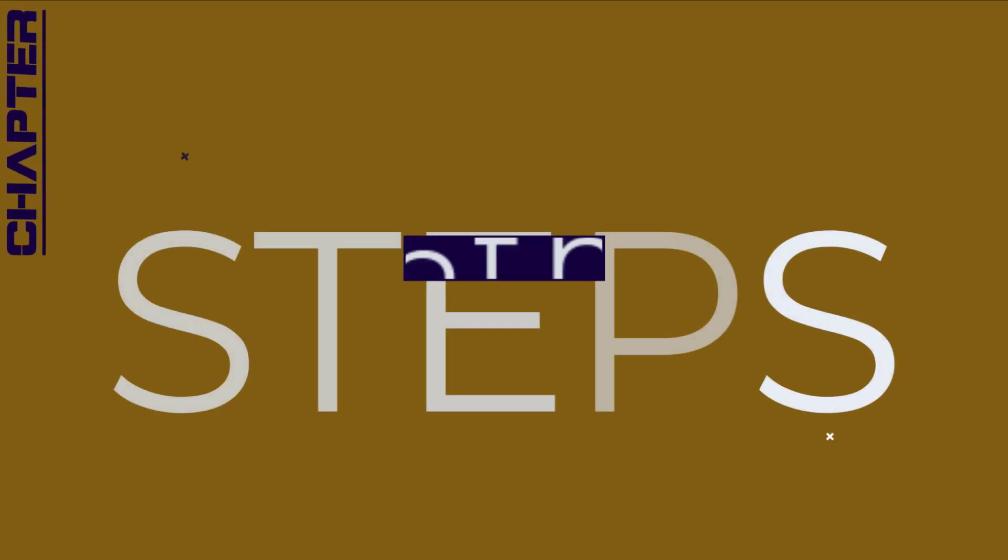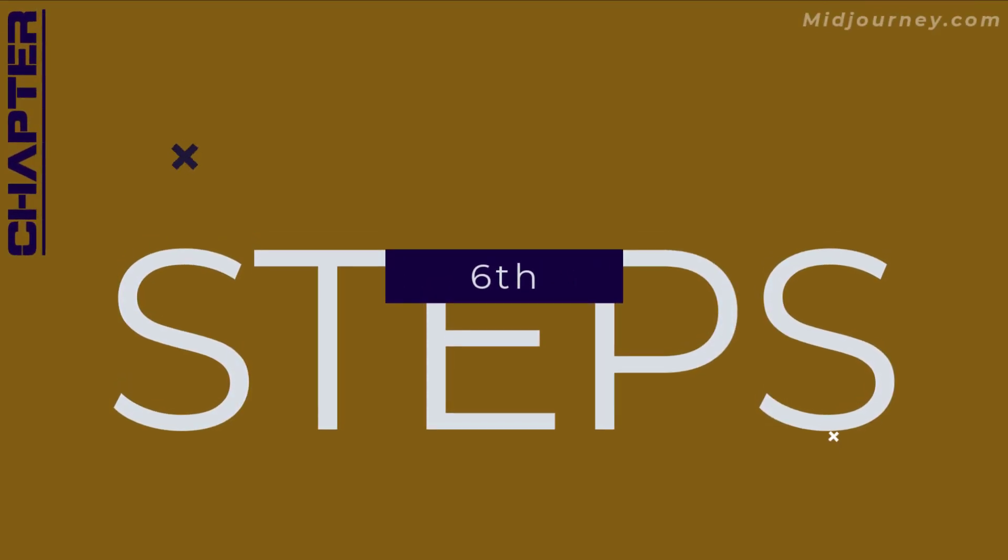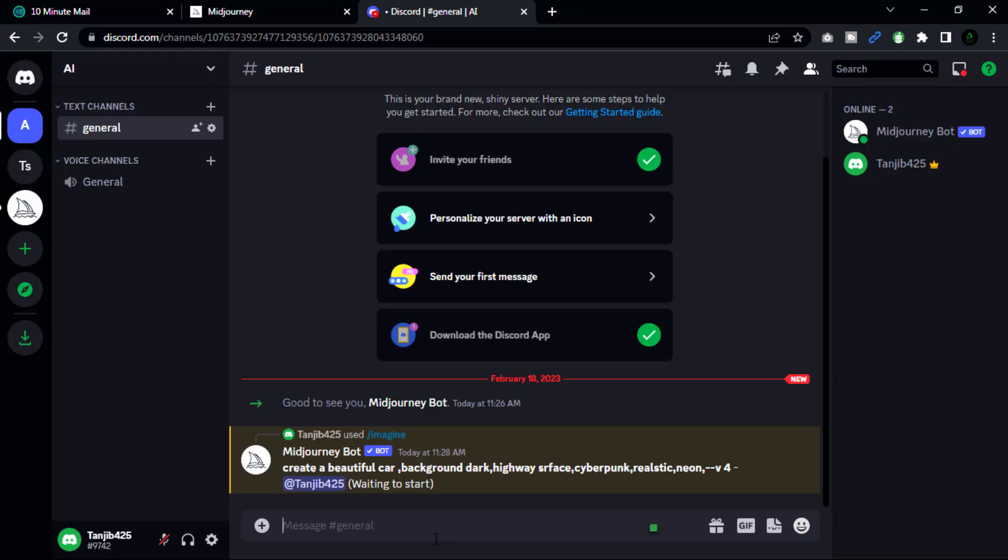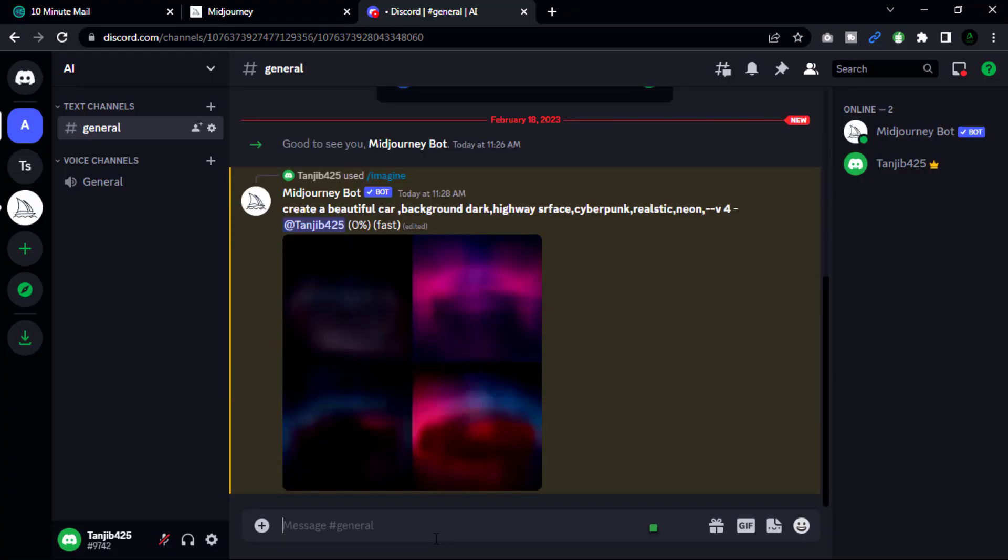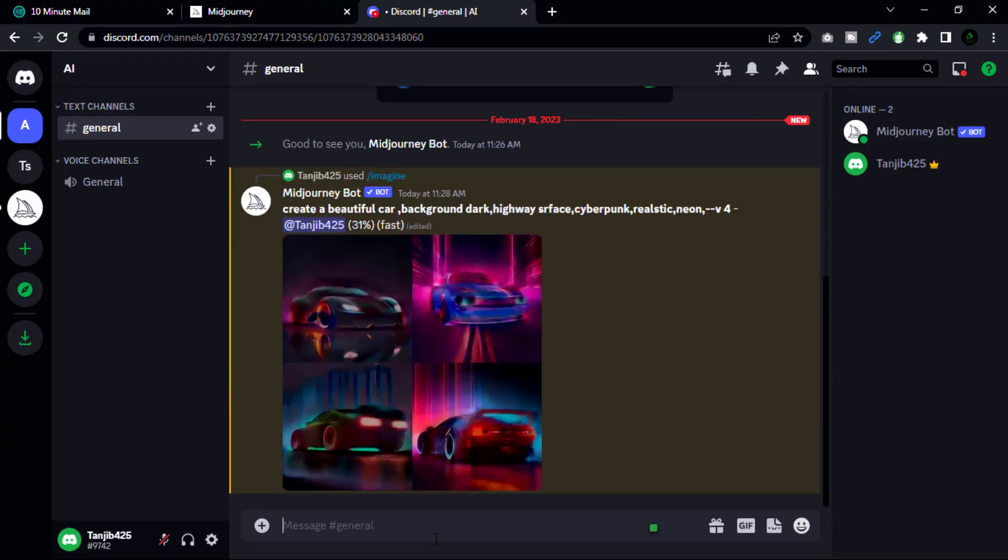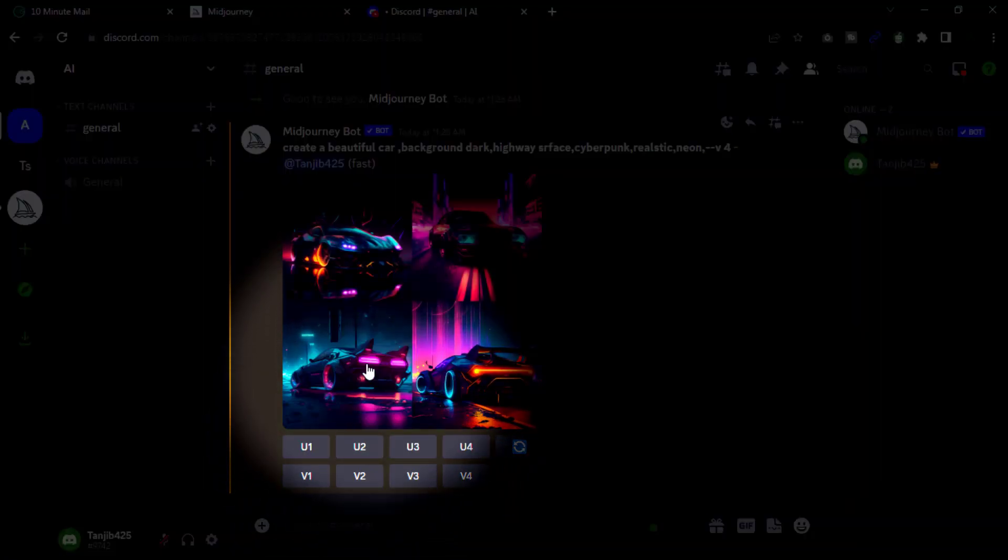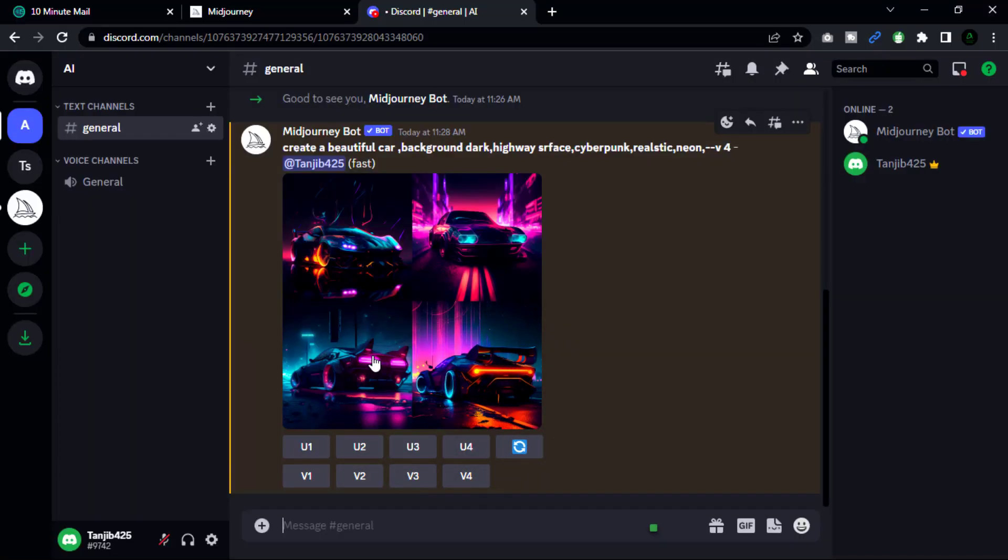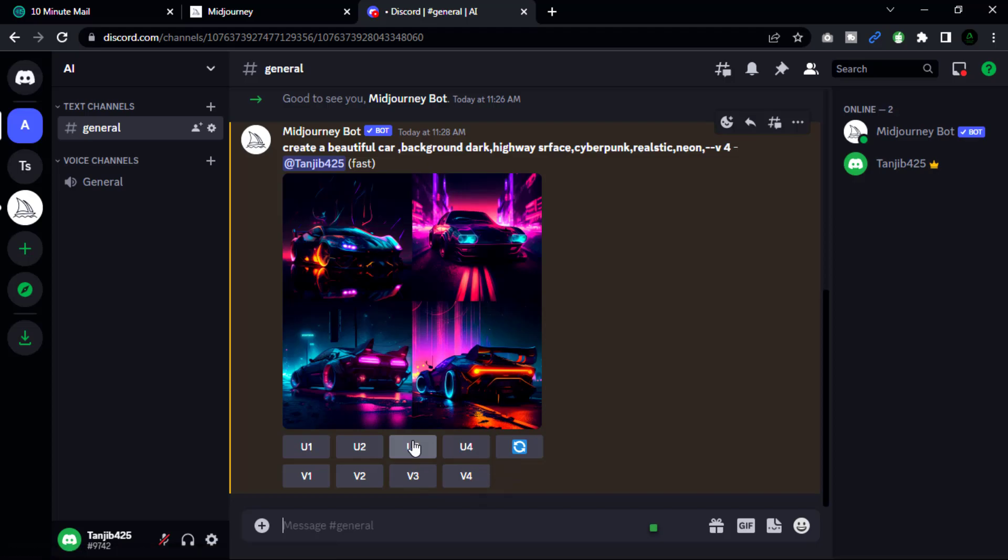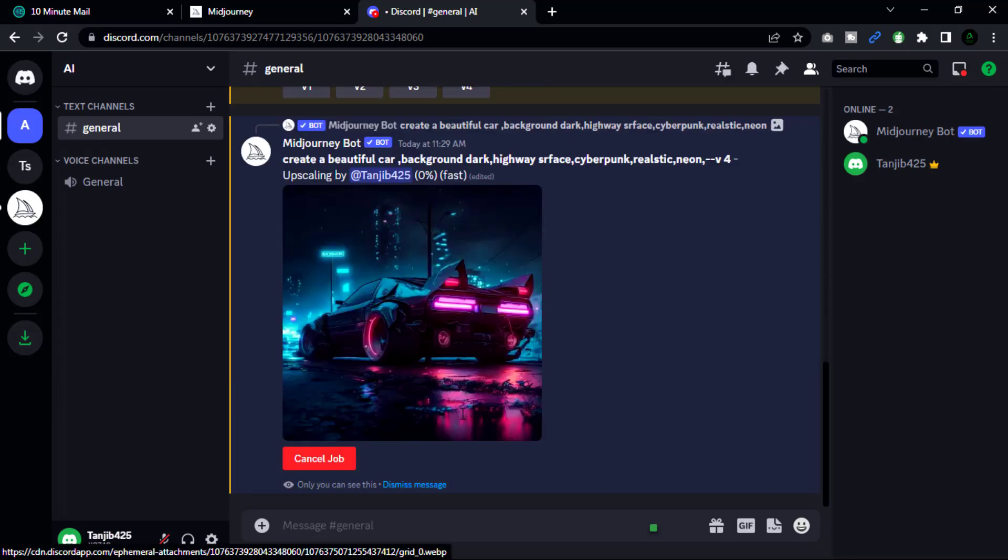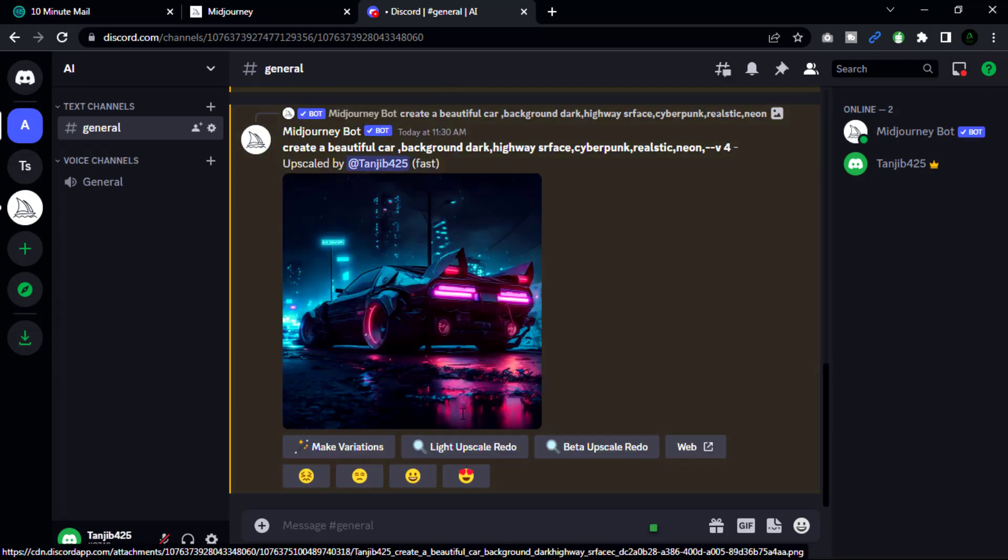Now go to our step number six. This process can take a few minutes depending on the complexity of the prompt and the image model you are using. Once the image is generated, the bot will post it in the chat for you to view and upscale it.